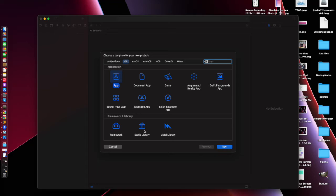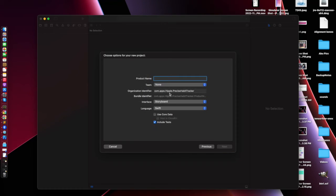We have different types of apps you can create. You can use Game, App, and different frameworks and libraries. Press Next — I am going to create an App.